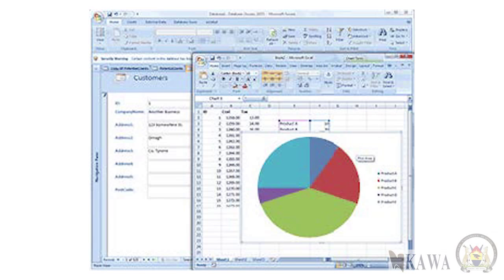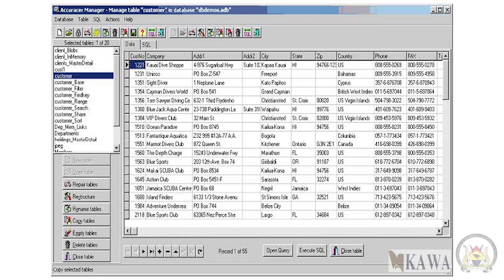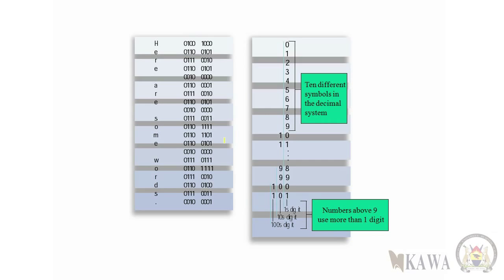Looking at the third part of the computer system: data. Data consists of raw facts which a computer can manipulate and process into information that is useful to you as a person. Computerized data is digital, meaning that it can be reduced to digits or numbers — the computer stores and reads all data as numbers. Although computers use data in digital form, they convert data into forms that people can understand, such as text, numerals, sounds, and images.